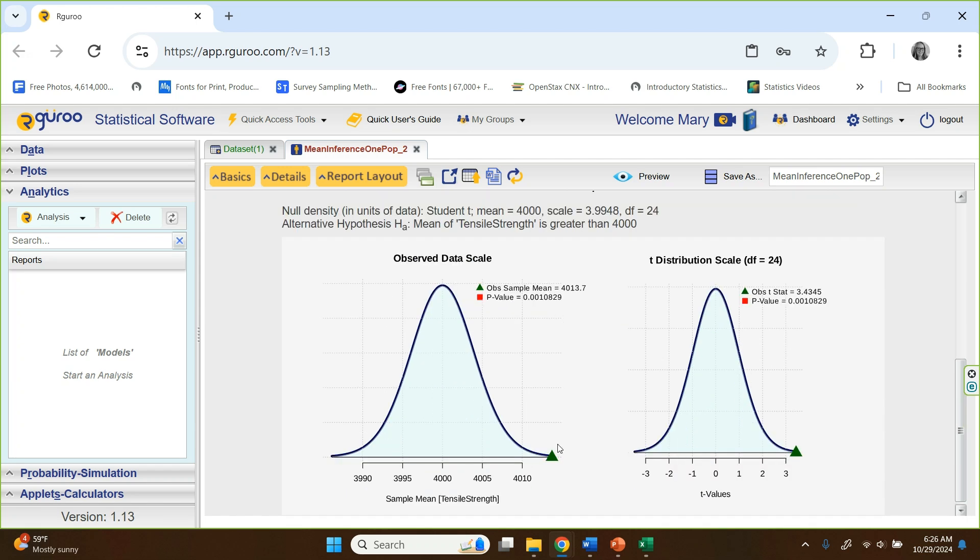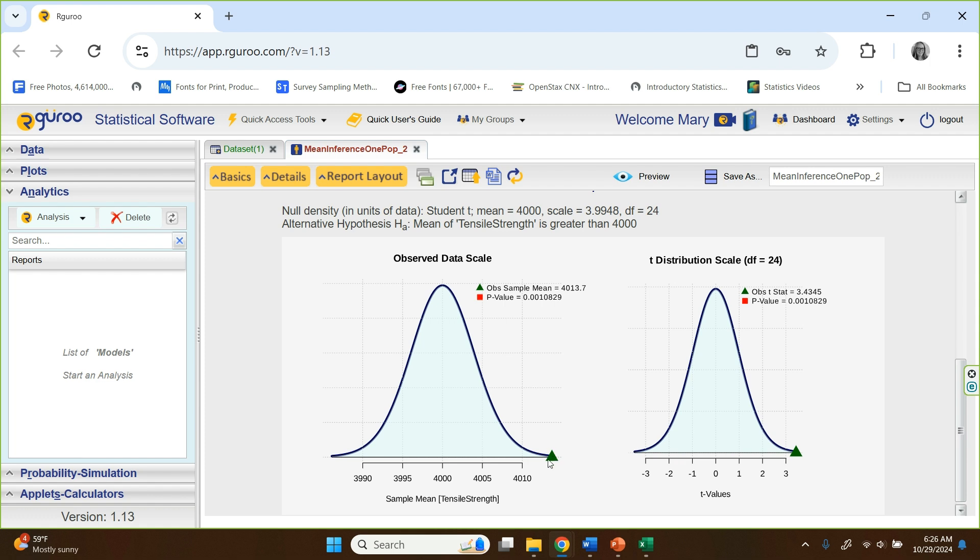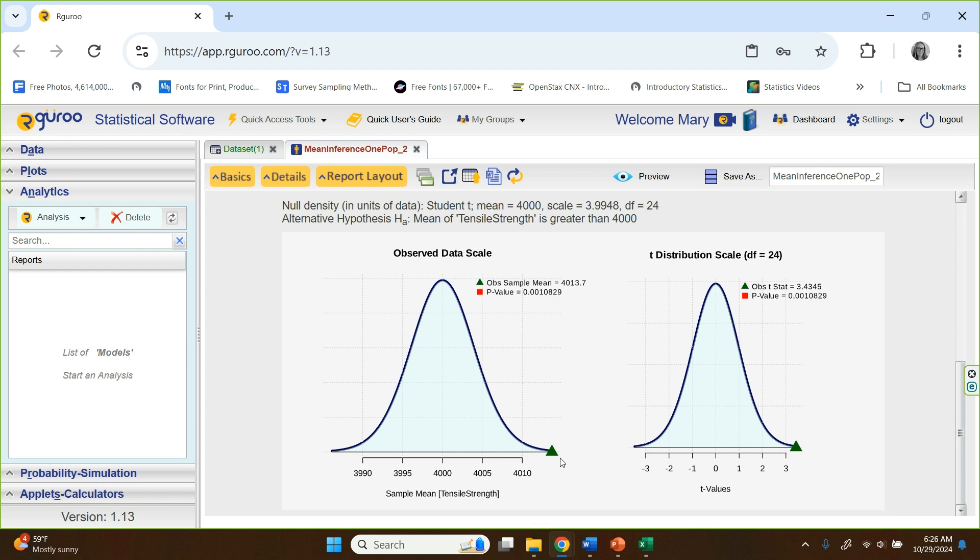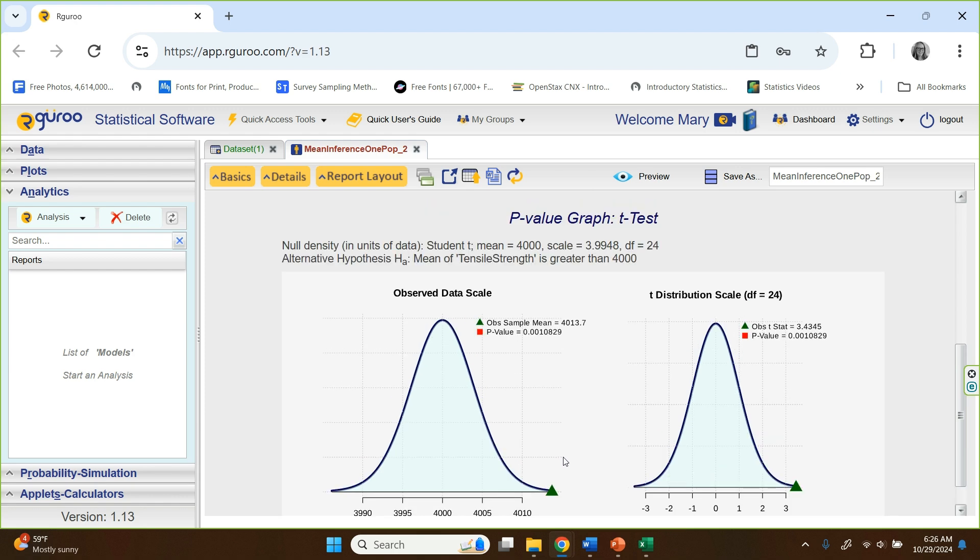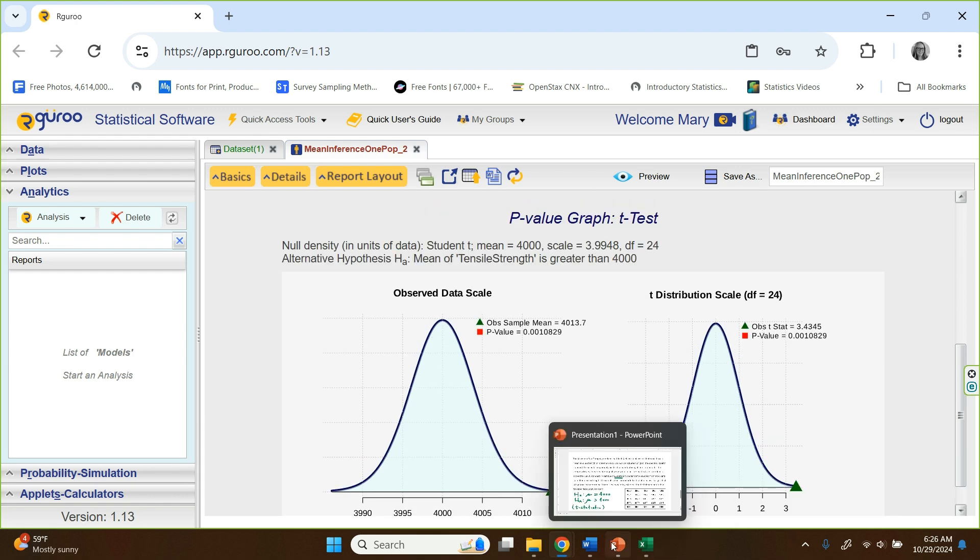And there it is on the graph. You can see there's 3.43 for the T value. It's way almost off the graph. And that corresponds to the mean of well above 4,000 that we observed in the data set. It was like 4,013.7 out here, that was our observed sample mean from our data. So I think we know what our decision will be. Let's go back.